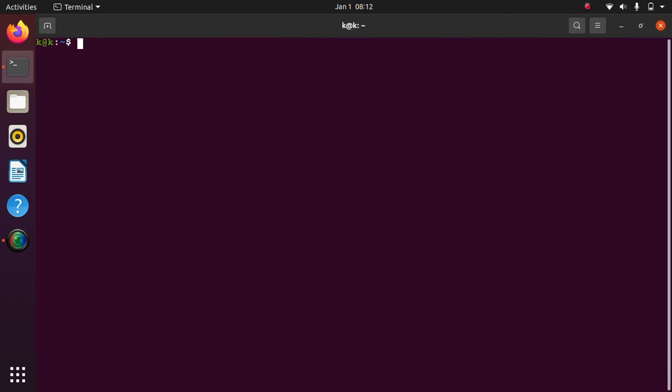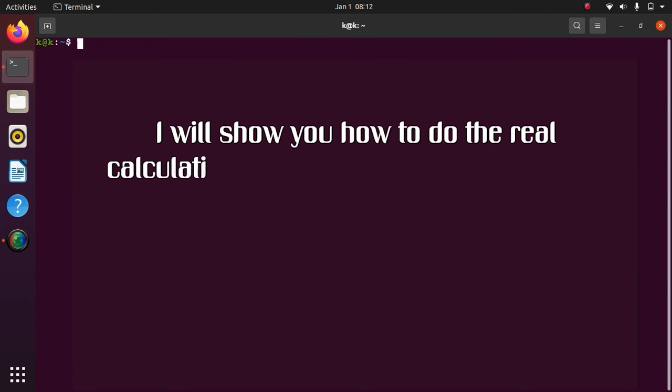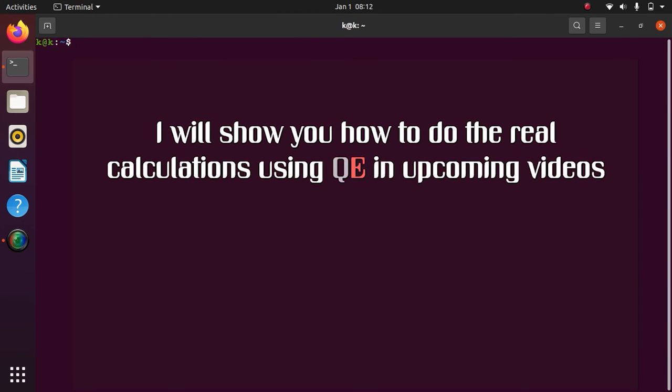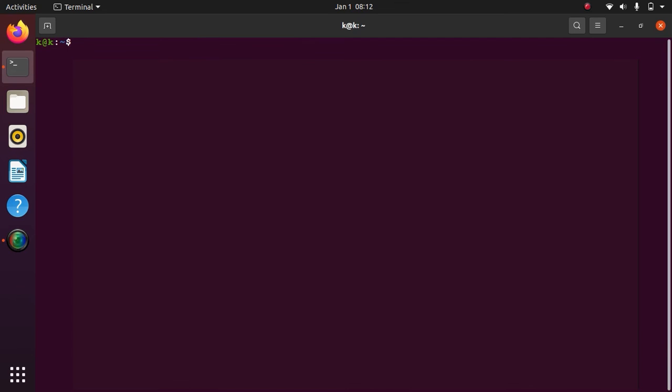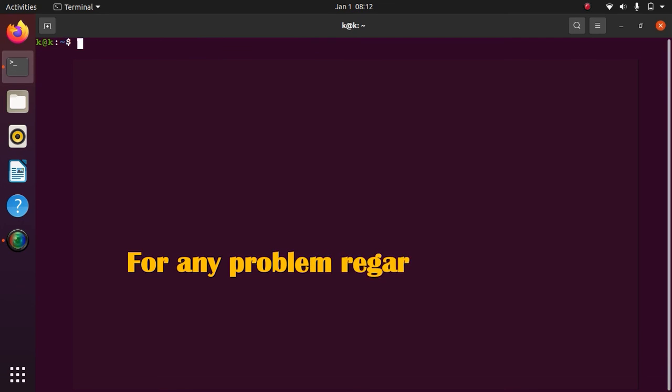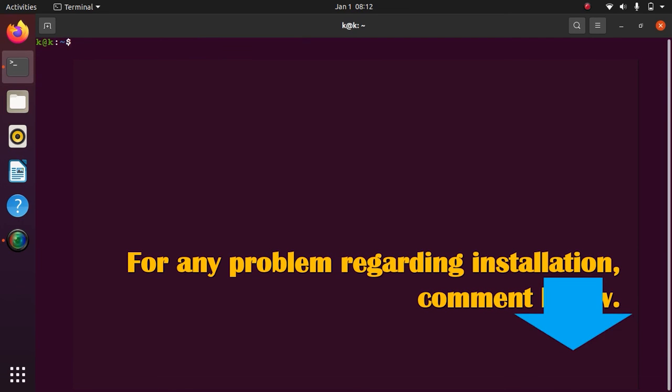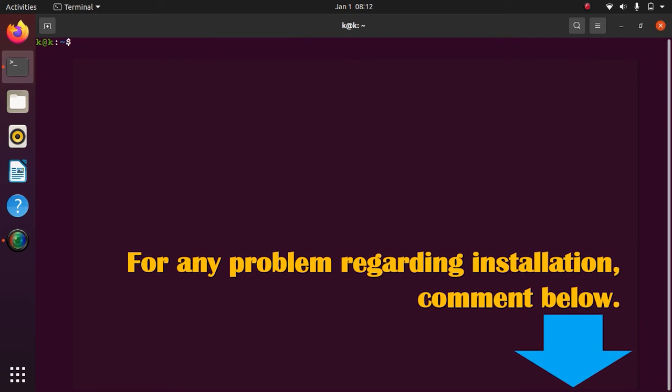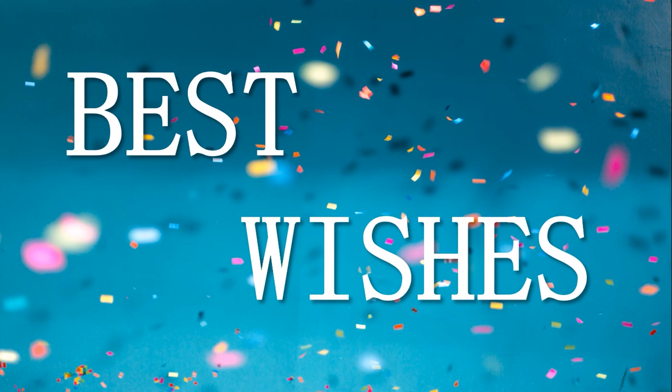Now you can run Quantum Espresso at any folder. Definitely I will show you how to run the calculations in Ubuntu in the tutorials. However, if you get stuck at any point, just leave a comment. Best wishes for everything. Thank you, bye for now.